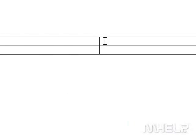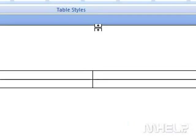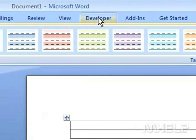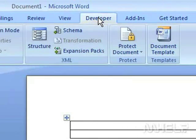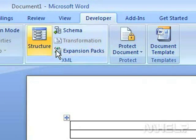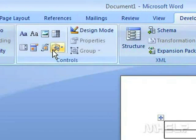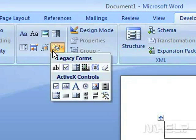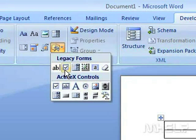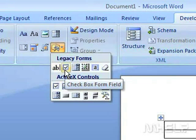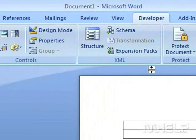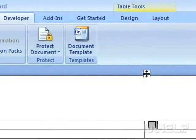Click the table cell where you want to add a checkbox. Click the Developer tab. In the Controls group, click the Legacy Tools button. A menu will appear. Click the Checkbox Form Field button.